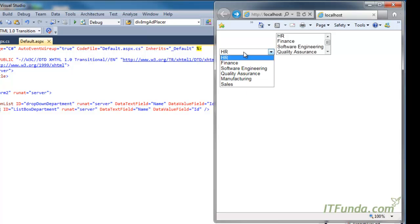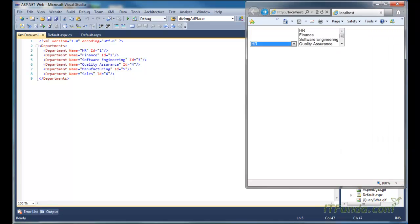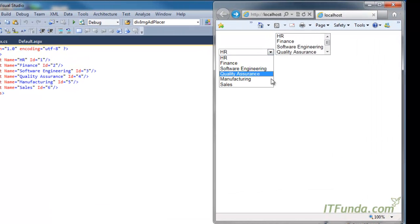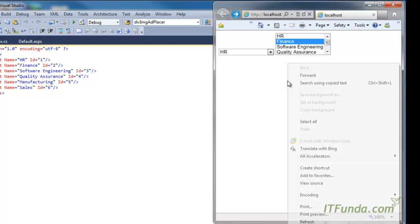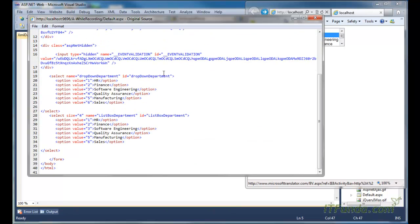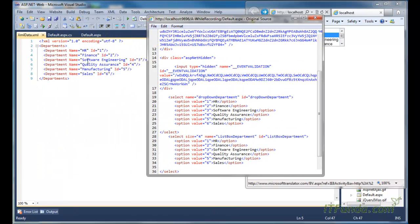You can see that all the data from the XML file has been bound to the DropDownList as well as the ListBox control. Looking at the page source, you can see that whatever data was in the XML file has been bound as items to the DropDownList and the ListBox control.